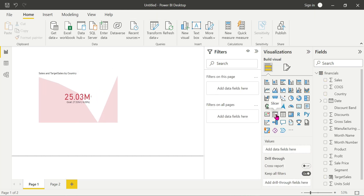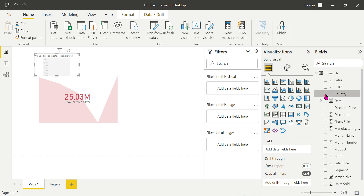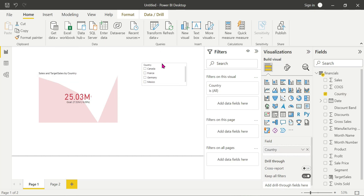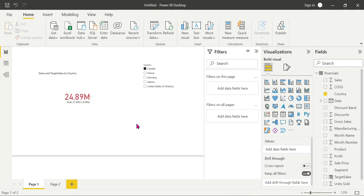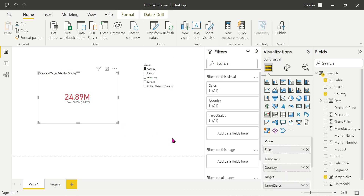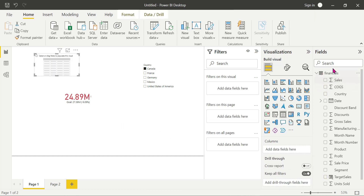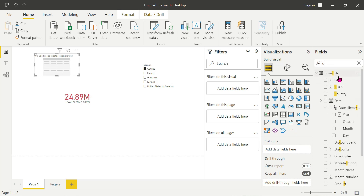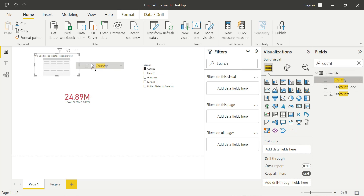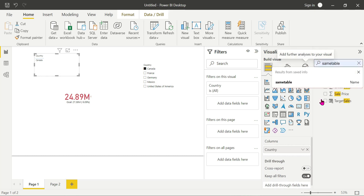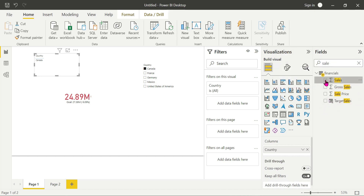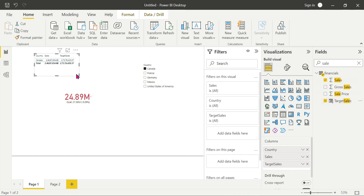I will show you a slicer for country. In Germany, we will show where the target is reached. In this case, we will show sales and target sales. Here we add the country, then sales, then target sales.